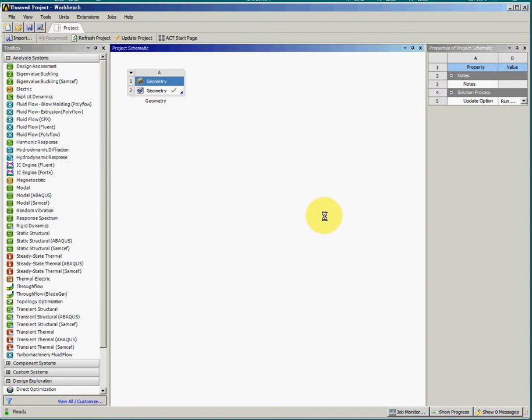ANSYS Simulation, Lecture 20, Part 1: Transient Dynamics, Mode Superposition Problem.